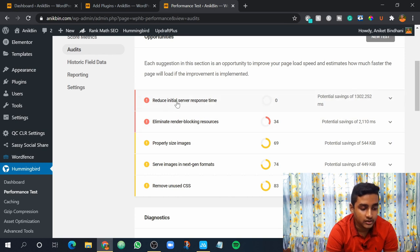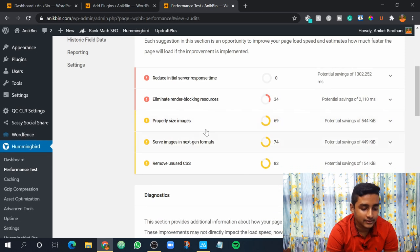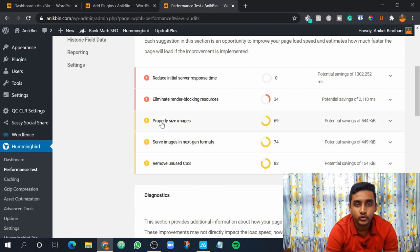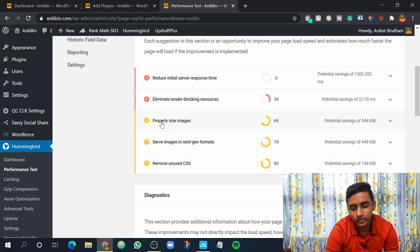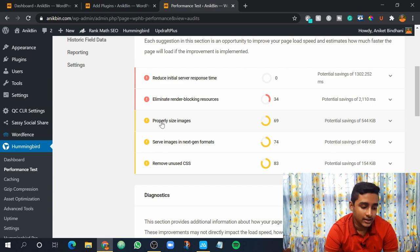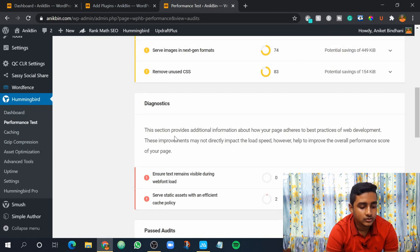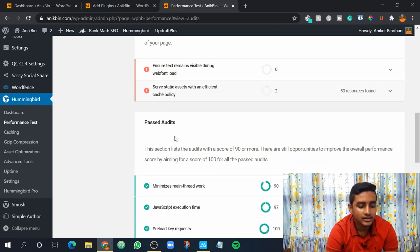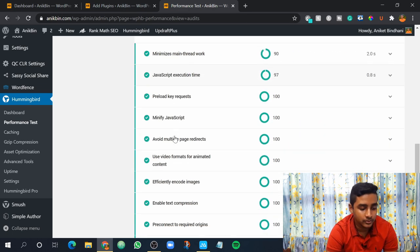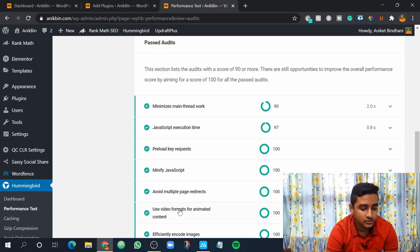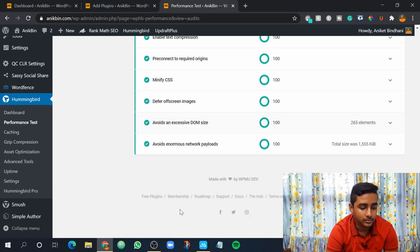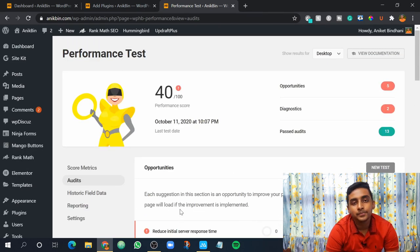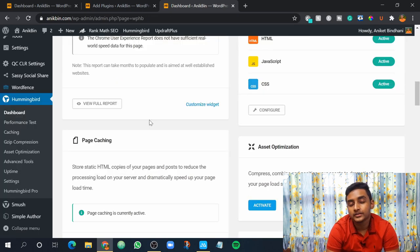So here it will show you what are the errors in your website. It's reduce initial server response time, eliminate render blocking resources and here are the things which are a little bit good in your website. So it will differ from website to website. If you're hosting on a really good server then the problem might be fixed. So here you can see all the problems that are on the website and why is your website slow and these are the things passed, the things which are correct on your website. So in this way you can check all the problems that you have on your website.